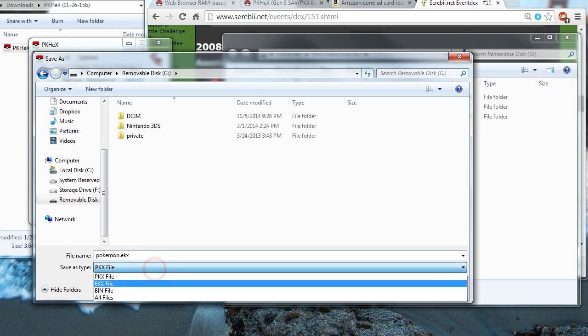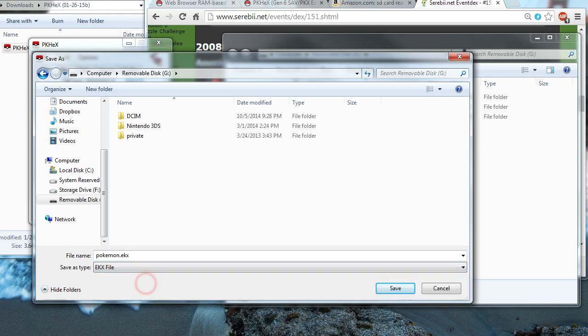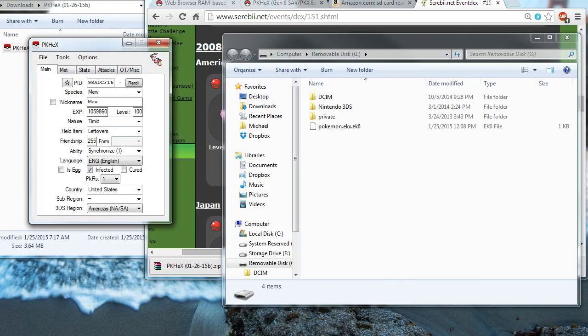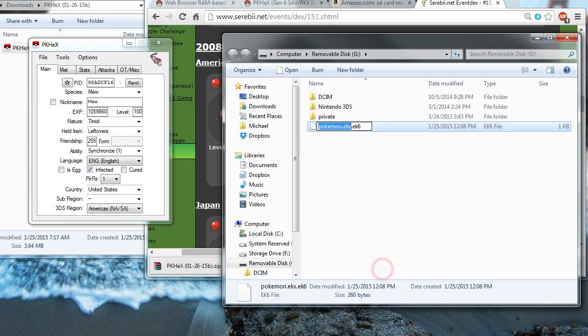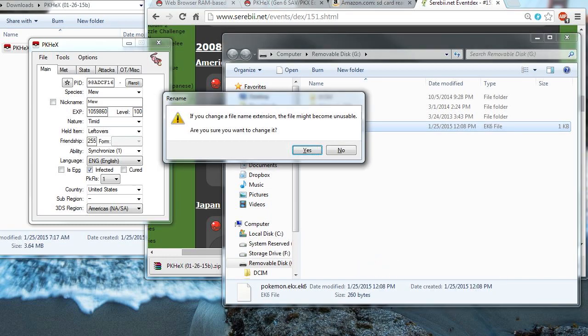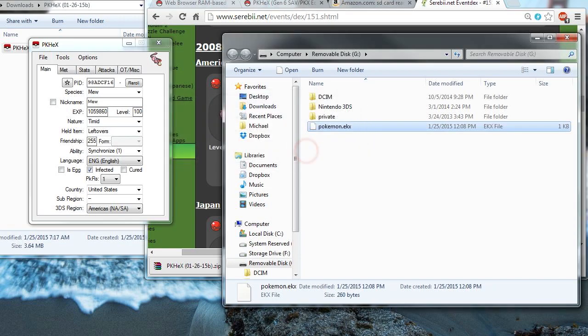And it saved it as an ek6. I'm not sure why, but let me just remove that extension to make sure it's an ekx. Otherwise, it won't work. Okay, now it's an ekx file.